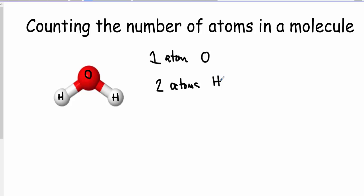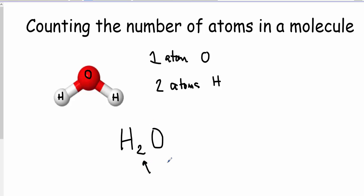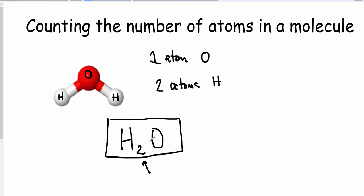In Chemistry 11, most of the time we are not given a ball and stick model or a pictorial representation of the compound. Most of the time in Chemistry 11 and 12, we're given formulas like H₂O. We just learned how to write a formula in the last unit, and we know that these little subscripts in the formula refer to how many atoms of that element are in the compound. This formula tells us there are two atoms of hydrogen and one atom of oxygen just by looking at the subscripts.